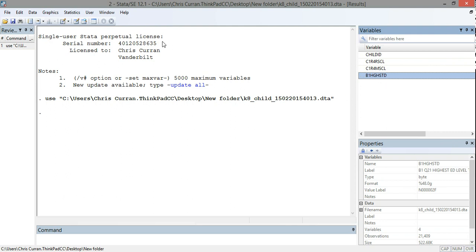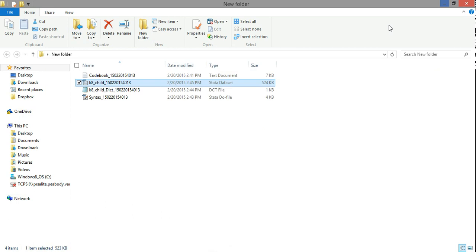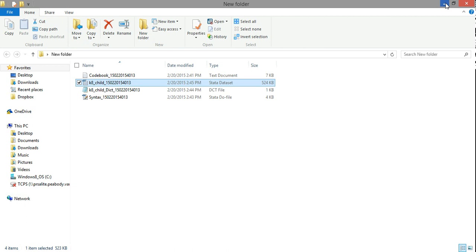At that point, I'm then ready to open my new file editor and begin cleaning this data and analyzing this data. All right, so this was a simple introduction to opening data from the EDAT system into Stata. Again, the steps we went through were to identify the variables in EDAT that we wanted, to download the data and syntax files, to change the file directory in the dictionary file, and to change the file directory in the syntax file, and then to run the syntax file.